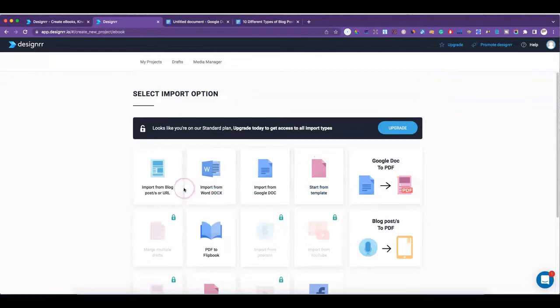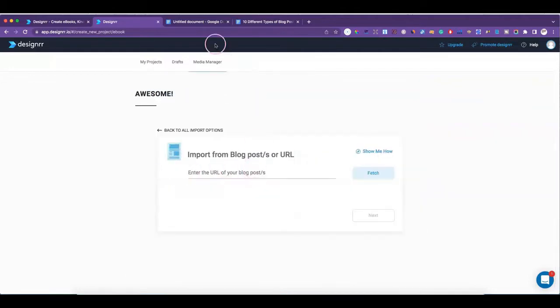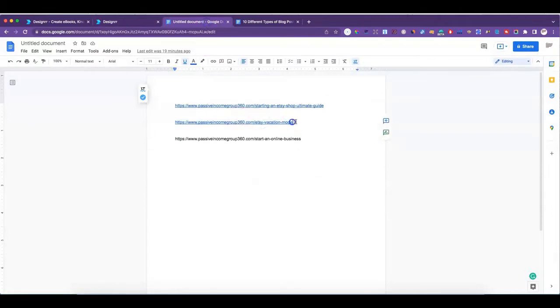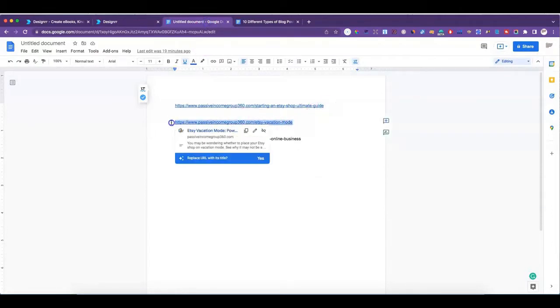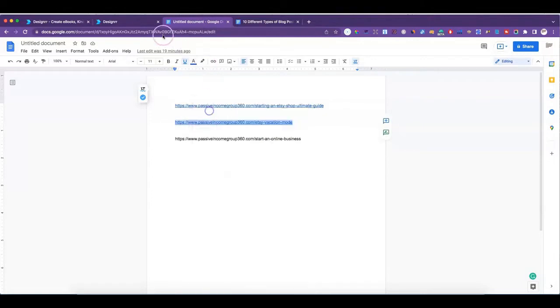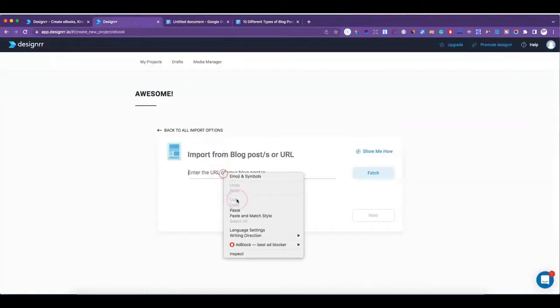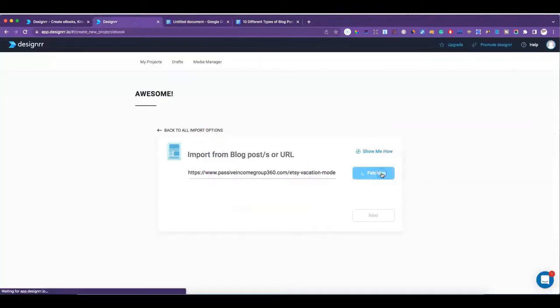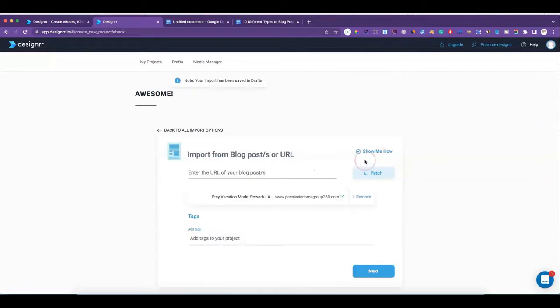What we're going to do first is import a blog post URL. I have my blog posts here — I'll go ahead and copy and paste this URL and click Fetch, and it will find my blog post. You can add tags to your project, but that just helps Designer know what templates to offer you in the next step.